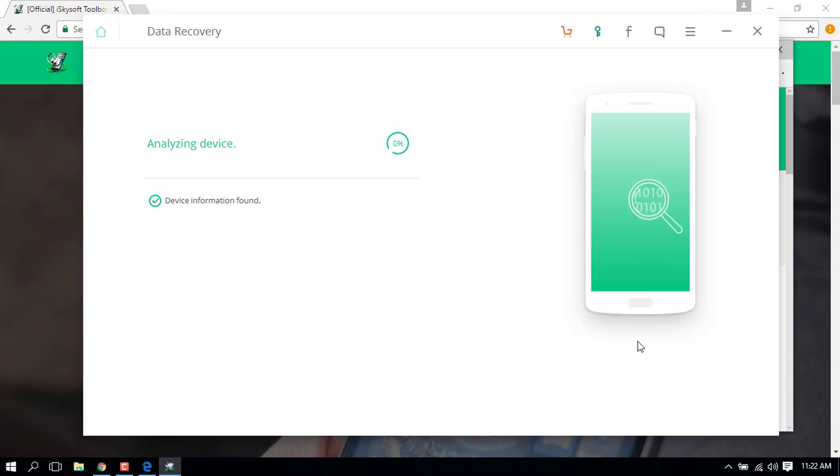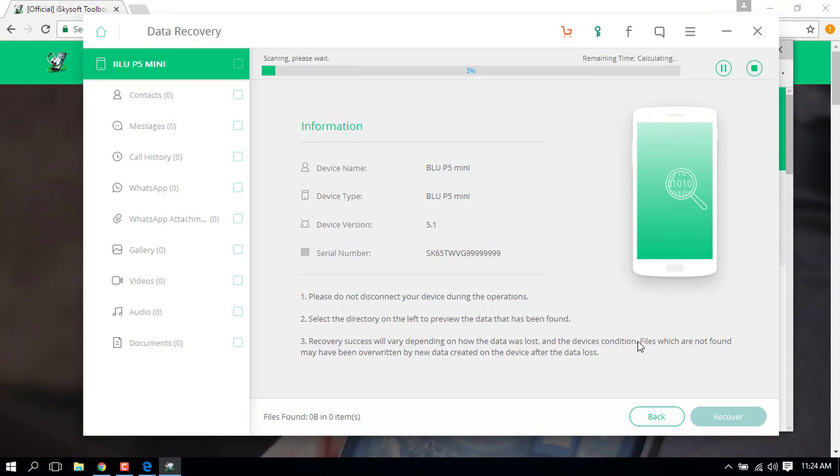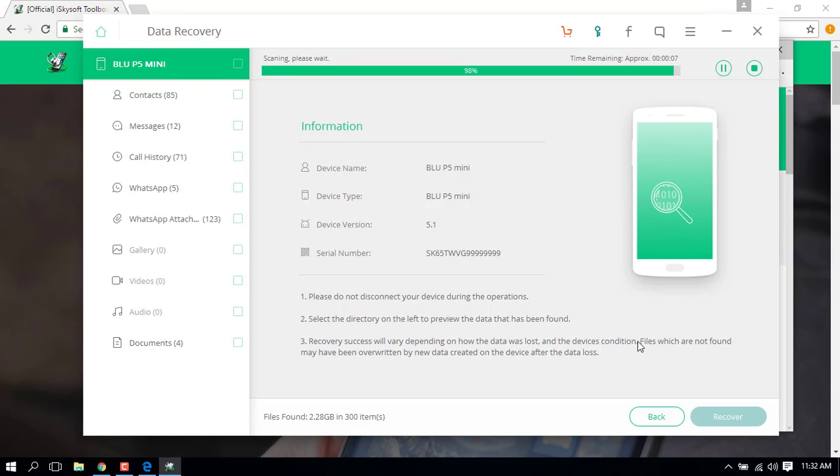It will then start analyzing your device's information like this. After a few seconds, you'll see the detailed information of your device and the progress going on for recovering data.